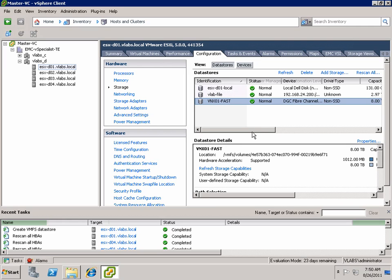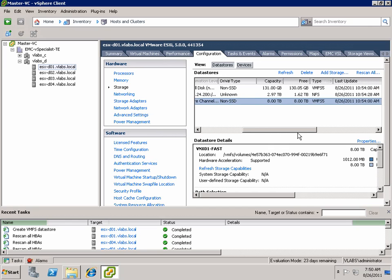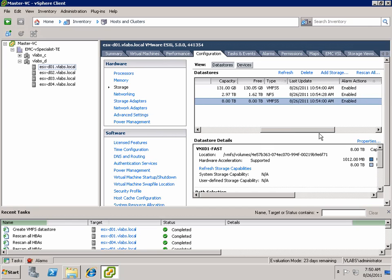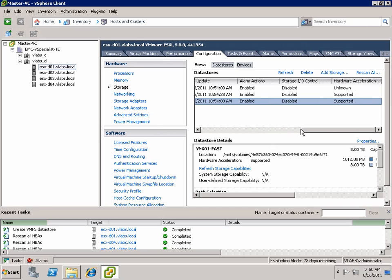Of course, since it's an EMC VNX Array, it has full support for VAAI as well as for VASA and storage IO control and those sorts of things.